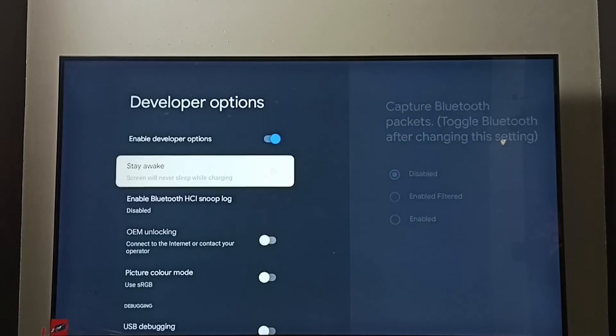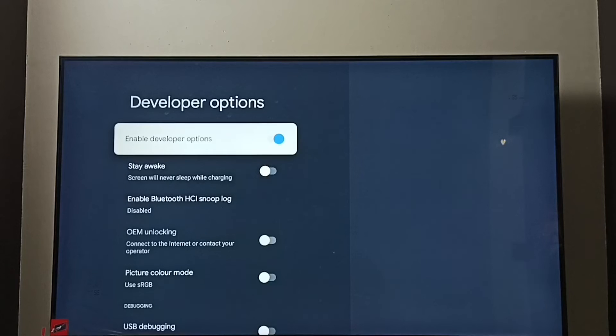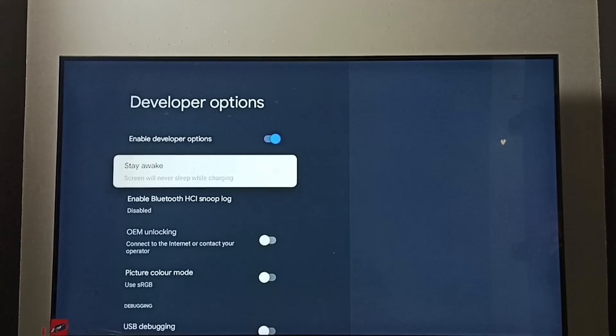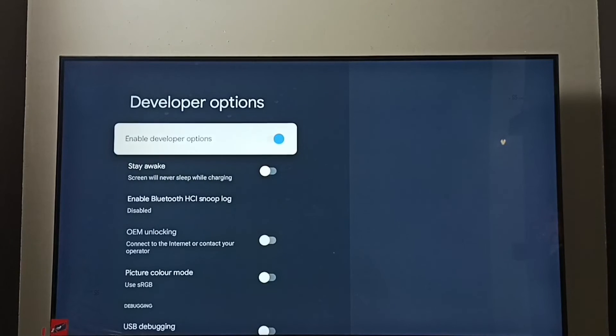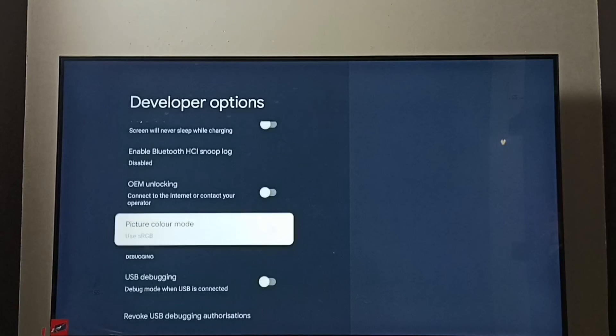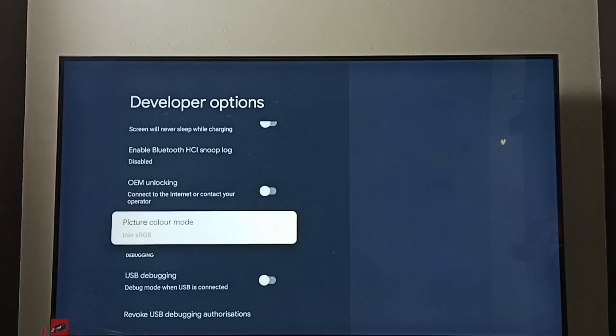If you want to disable developer options completely, we can disable here. OK, done. Now I have disabled developer options.